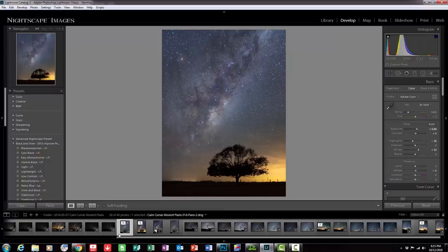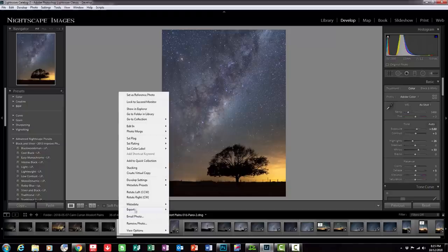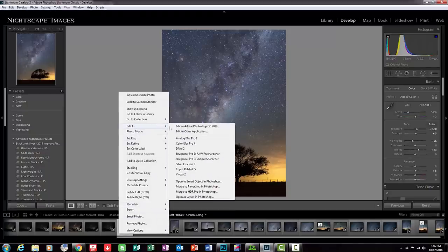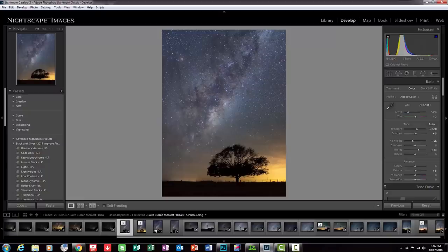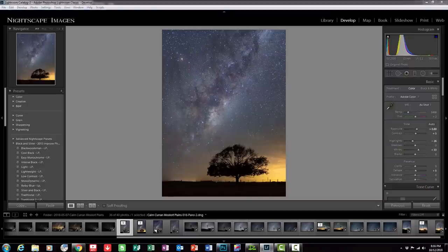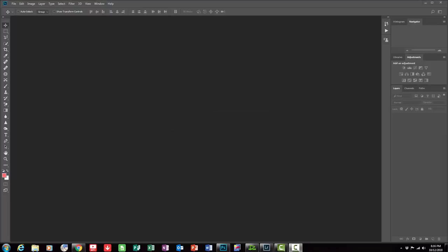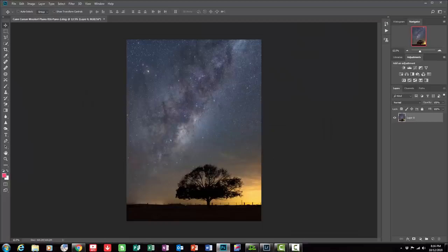So I'm going to right click on the image, edit in, up here, edit in Photoshop, click on that. And what that's doing now is opening up Photoshop which takes a little bit of time so let's just wait and see how that goes. So you can see it's reading the camera raw format there and that's because it's a panorama, there's a lot of raw data there, quite a lot. So here we are, we're now in Photoshop.